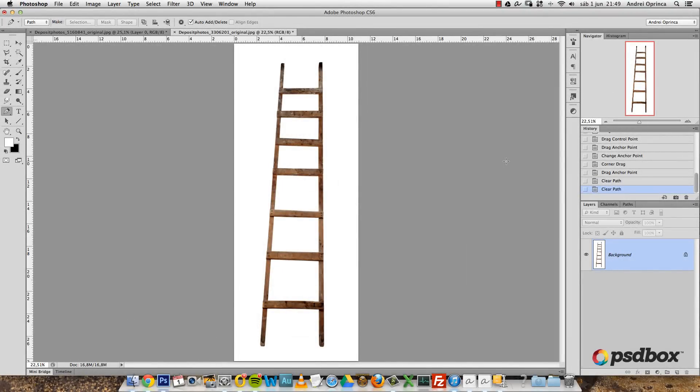A lot of people have requested a tutorial about how to use the pen tool, because I use it a lot in my tutorials to subtract objects from the background. You can use the pen tool to make selections, and I'll show you how in this video. I'll also show you how to save an image with a path, how to turn a selection into a path, and how to save that path as a custom shape.